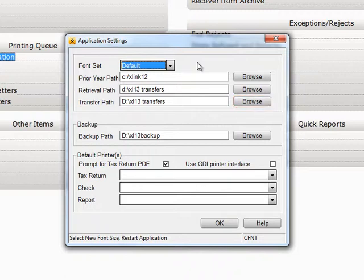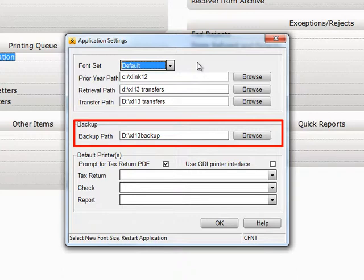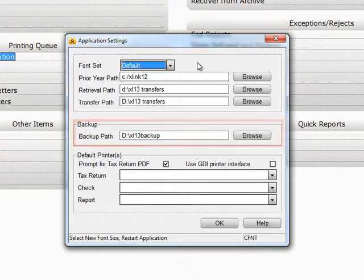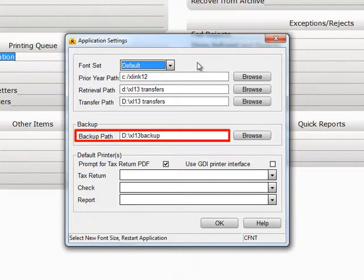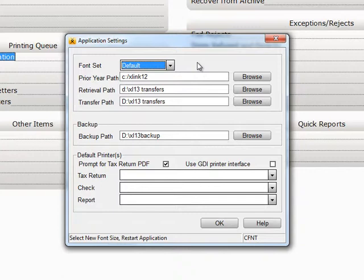The next section is Crosslink Backup. Place the Backup Path in the Backup Path field. You can either type in the Backup Path or browse to it, but this path must exist before you can back up into it. It is also recommended that you back up to a drive other than the one where Crosslink is installed.